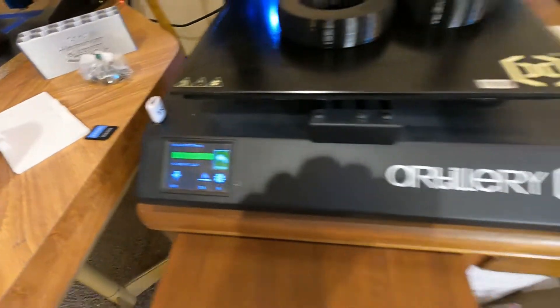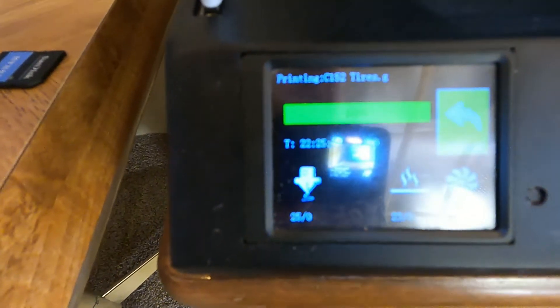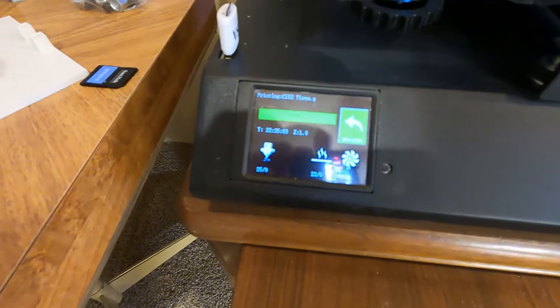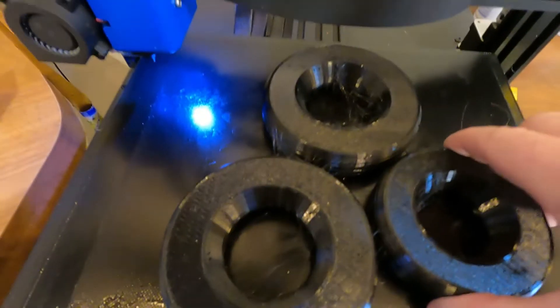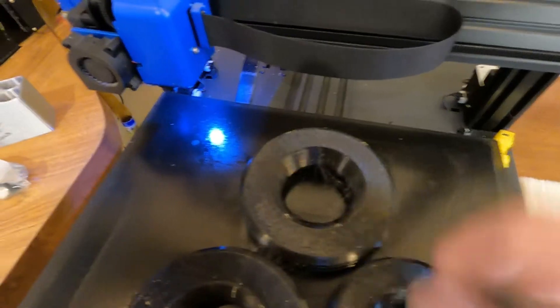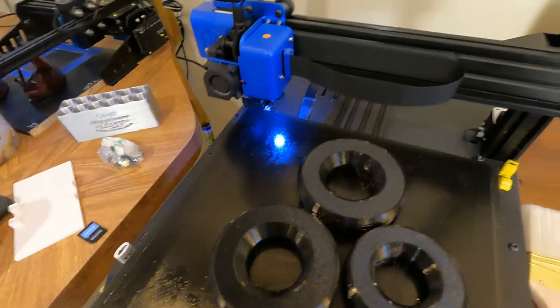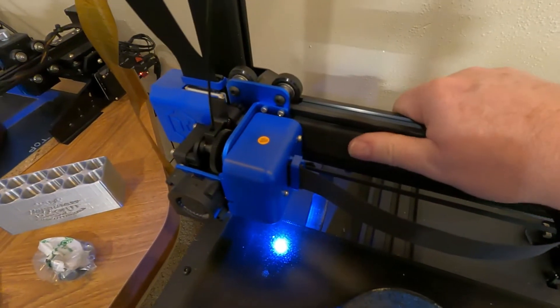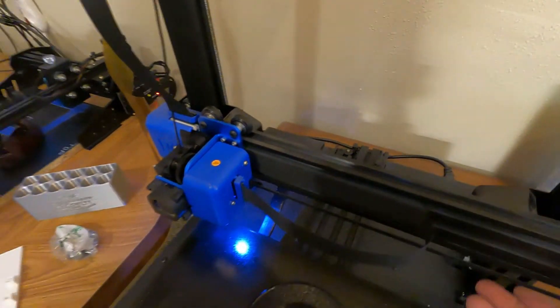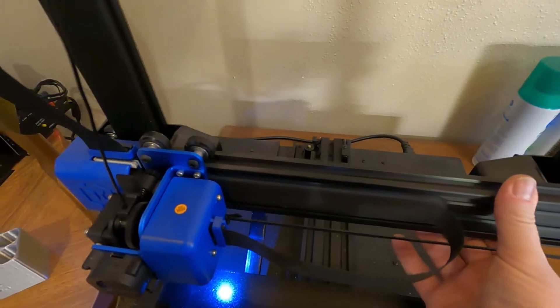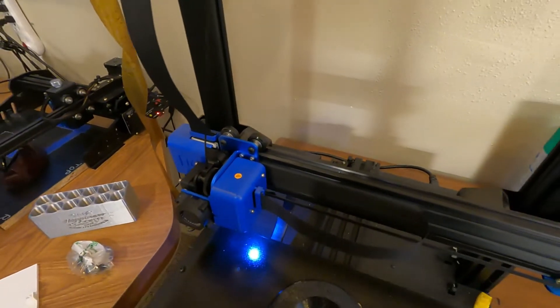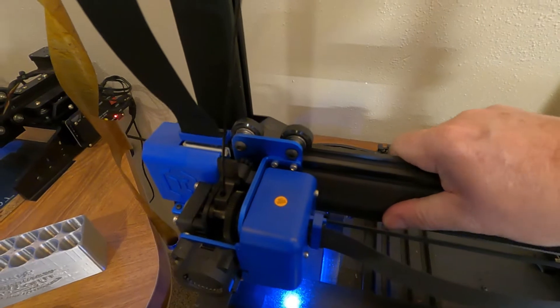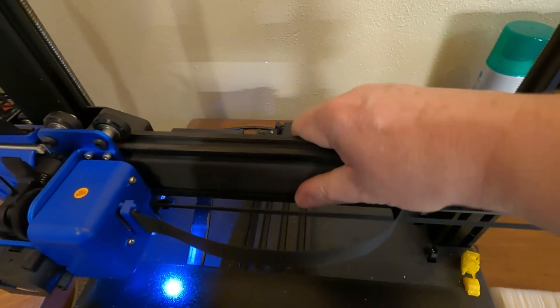Okay, Artillery Sidewinder just finished printing my tires. It's been printing since yesterday, actually look pretty good. They're stuck on there pretty well with the hairspray. Okay, so we're talking about the free play in